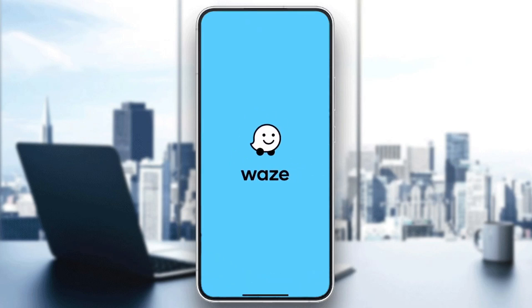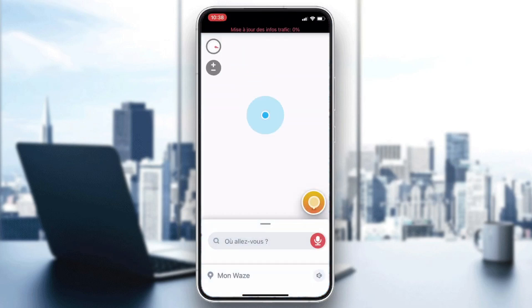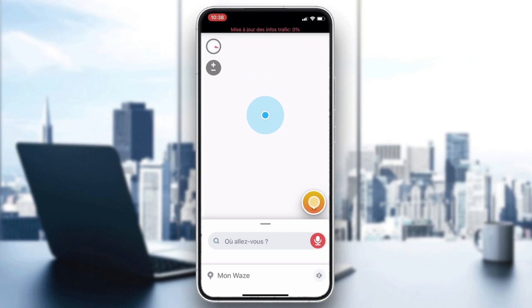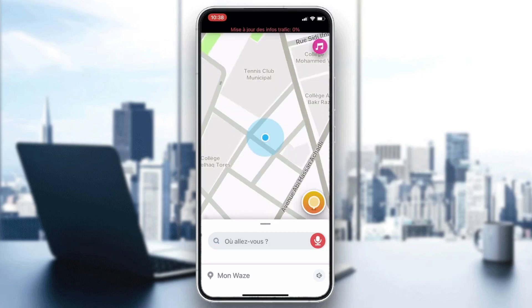After it is downloaded and installed, click on Open. You will have your application showing, and now all that remains is to follow these simple steps.